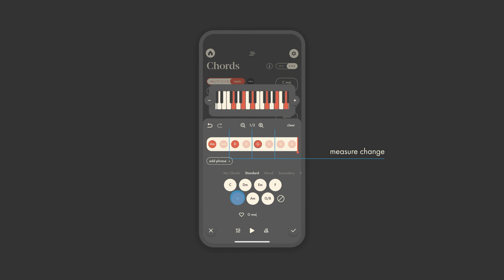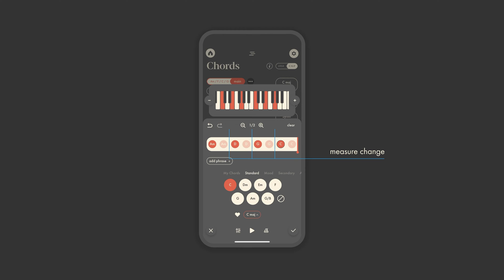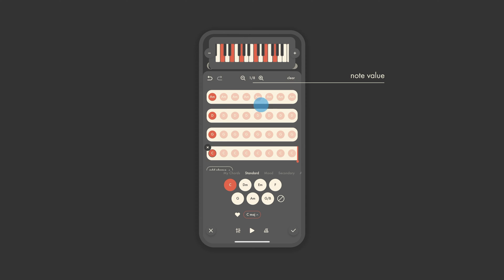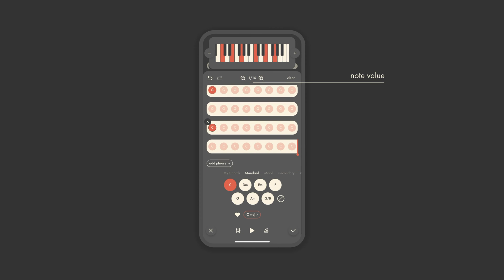Each line here indicates a measure change. You can see that by default, each chord slot represents a half note. However, if you'd like faster chord changes, you can zoom in to change on the quarter, eighth, or sixteenth note.